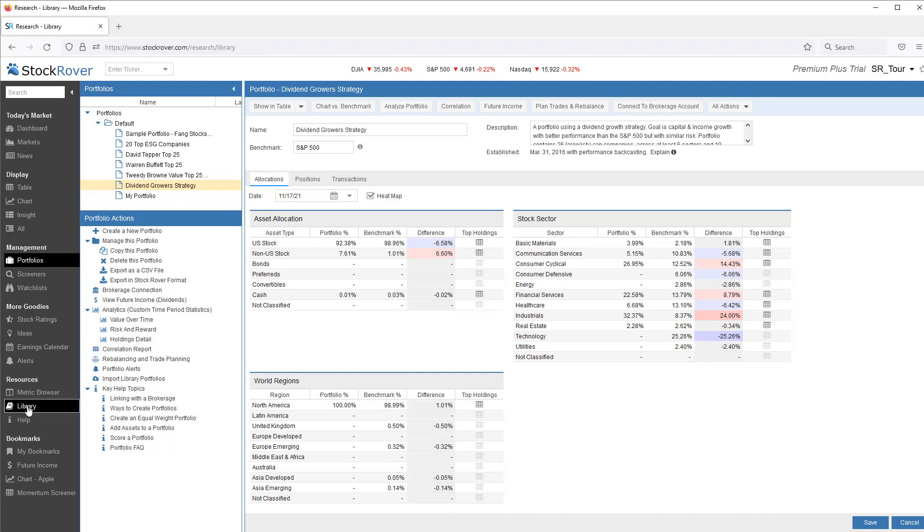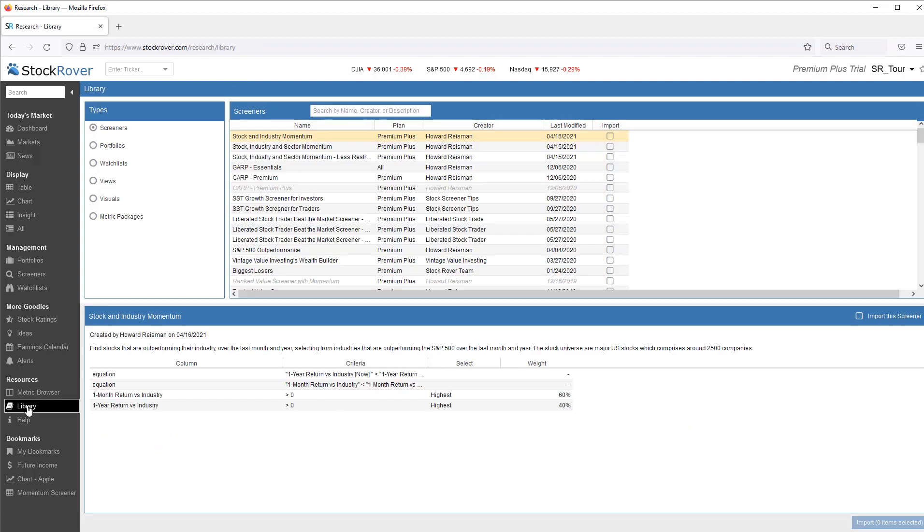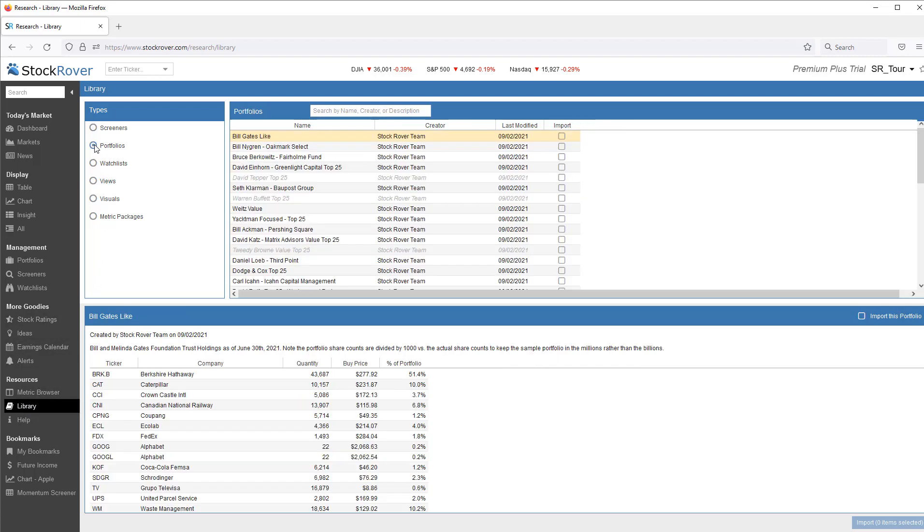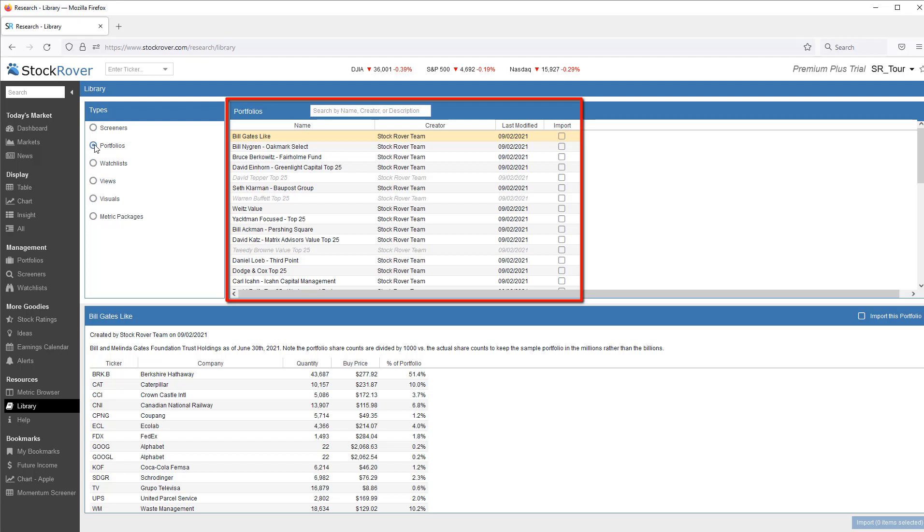Stock Rover comes with a number of model portfolios, which you can select from and import into your account via the Stock Rover Investor Library. To do this, simply select Library from the gray navigation menu, and then select Portfolios. Then find the portfolio, or portfolios you're interested in, and import them.